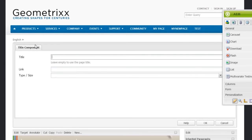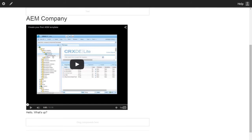We will see how to create a dialog for the YouTube component. We have seen that the component adds a YouTube video to the page. This is our YouTube component appearing on a web page. The requirement is to provide authors with a dialog that allows them to enter a URL.